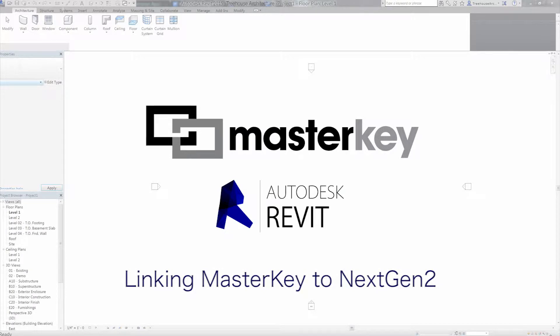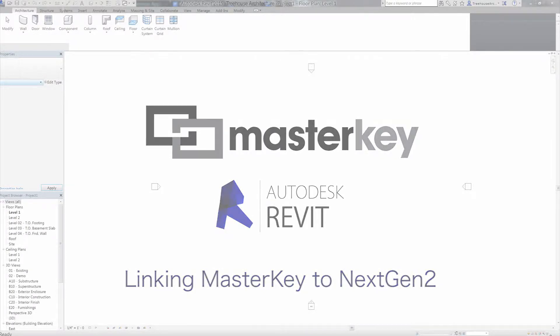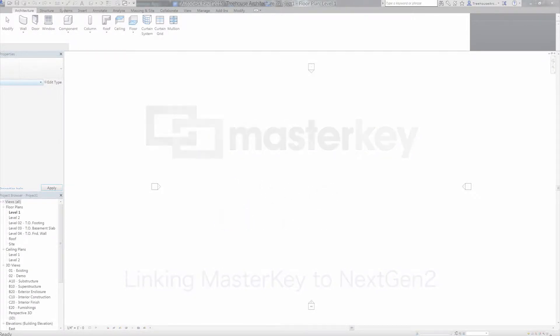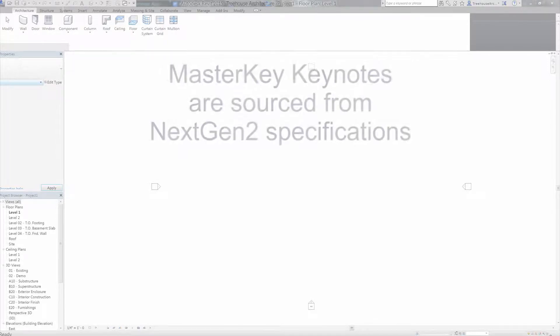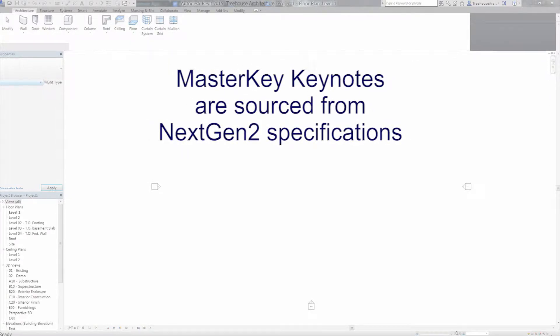Linking MasterKey to Next Generation 2 in Revit 2015. MasterKey delivers keynotes to Revit that are sourced from your Next Generation 2 specifications.